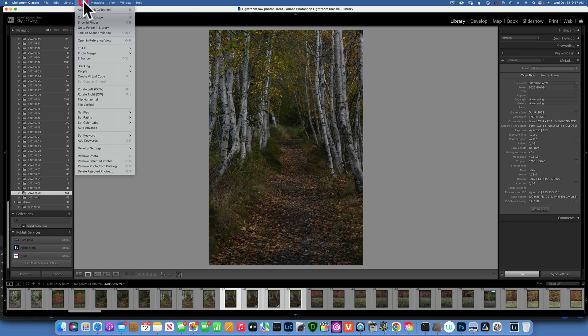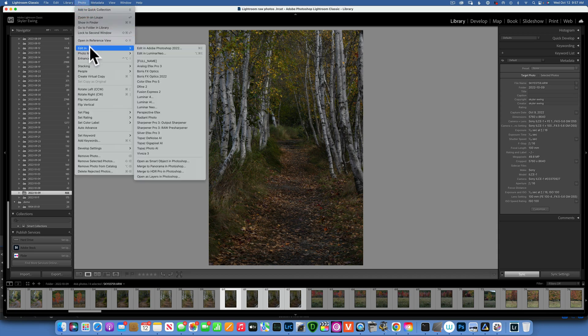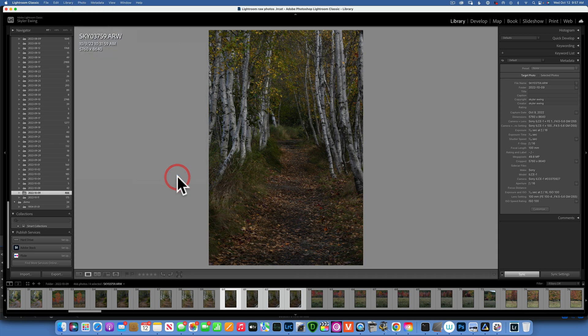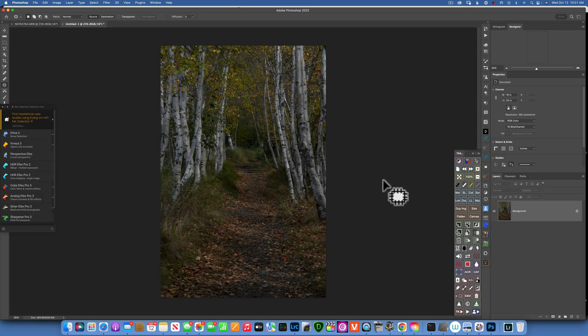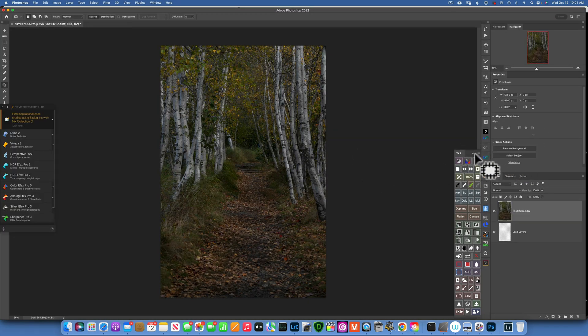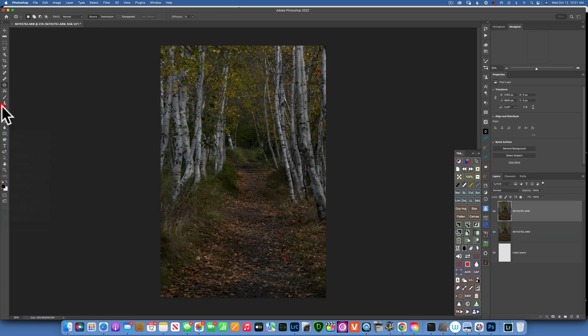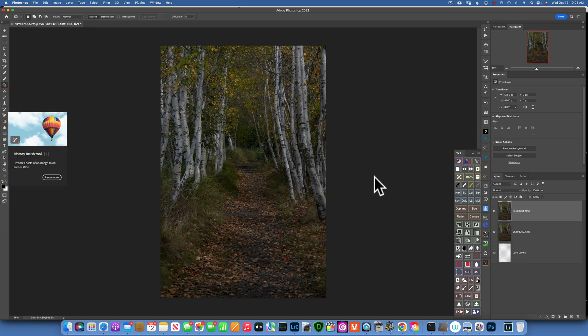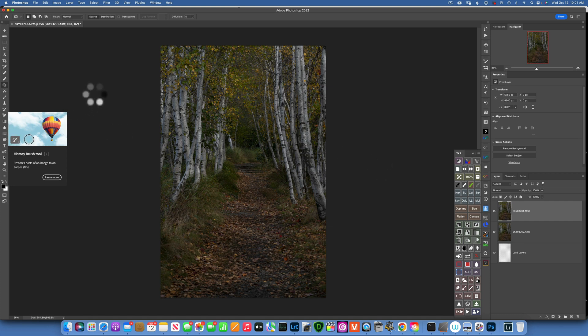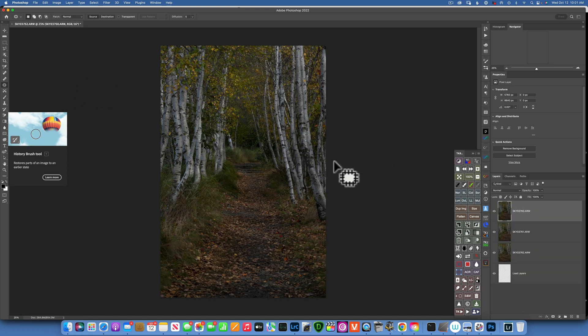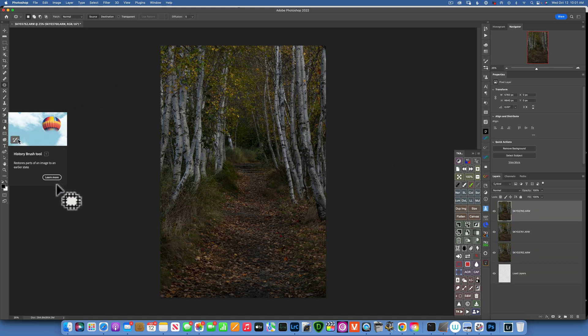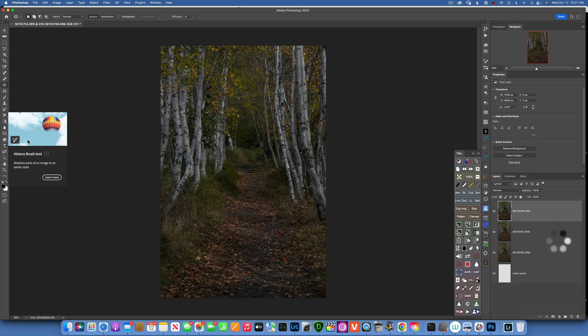To take this into Photoshop to do a focus stack, I will click on the first image, click on the last one, then go to Photo, Edit In, Open as Layers in Photoshop. If you're new to Luminar Neo, I have over a hundred tutorials on a playlist absolutely for free. You can watch those and be up to speed with editing in Luminar Neo.